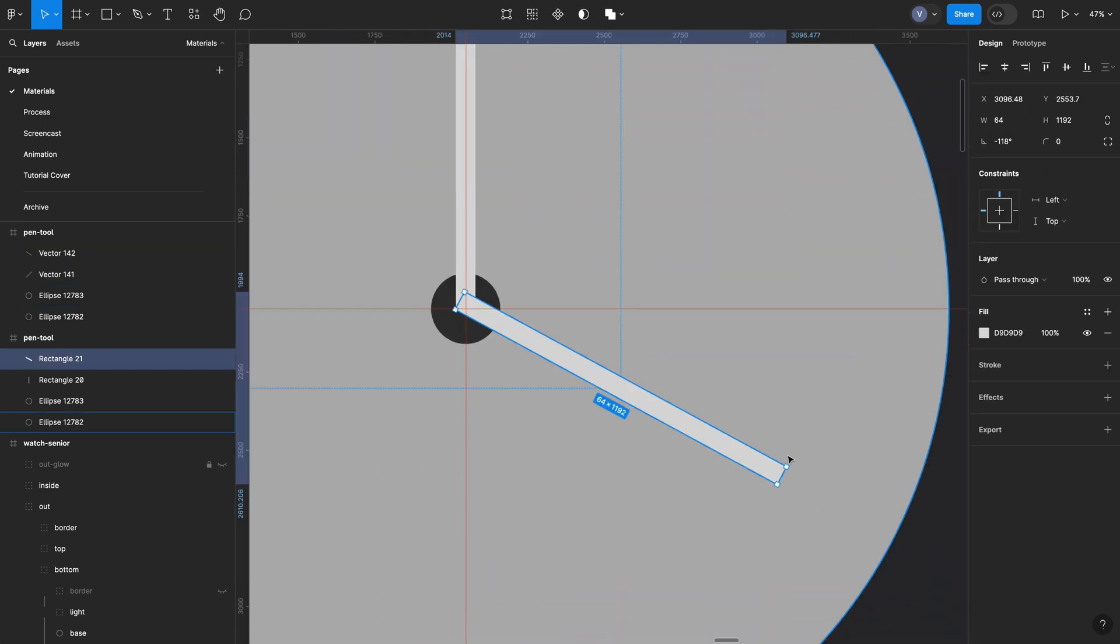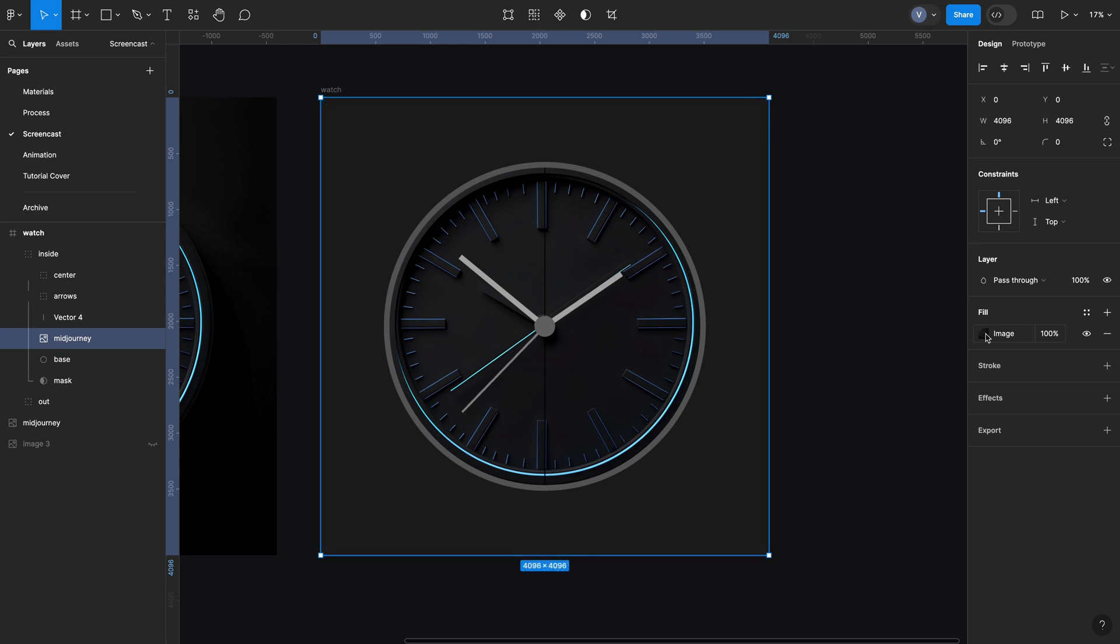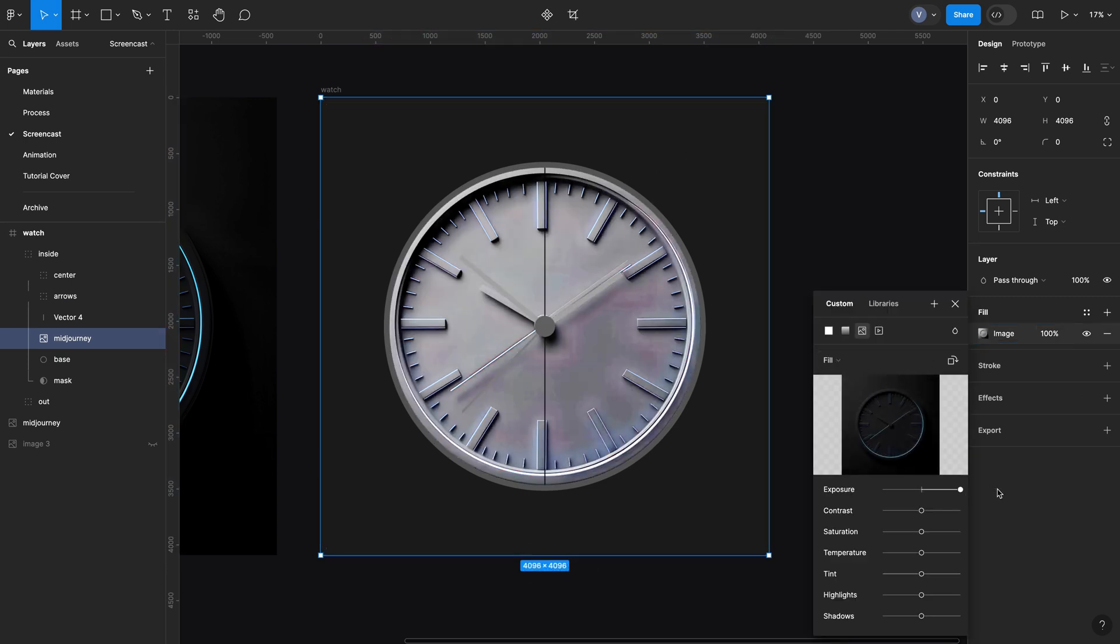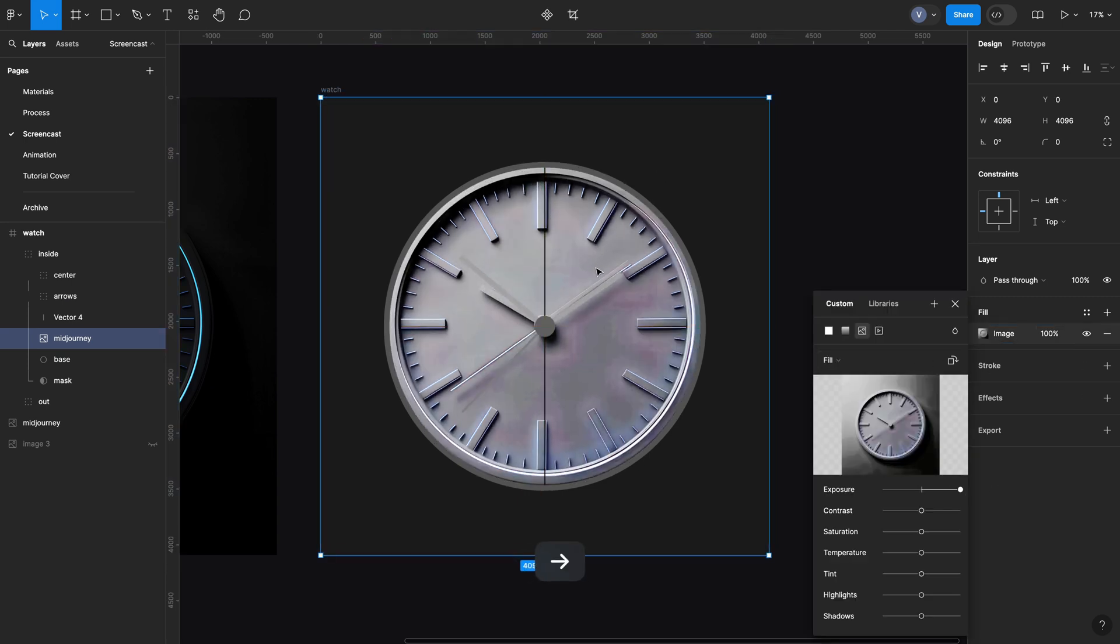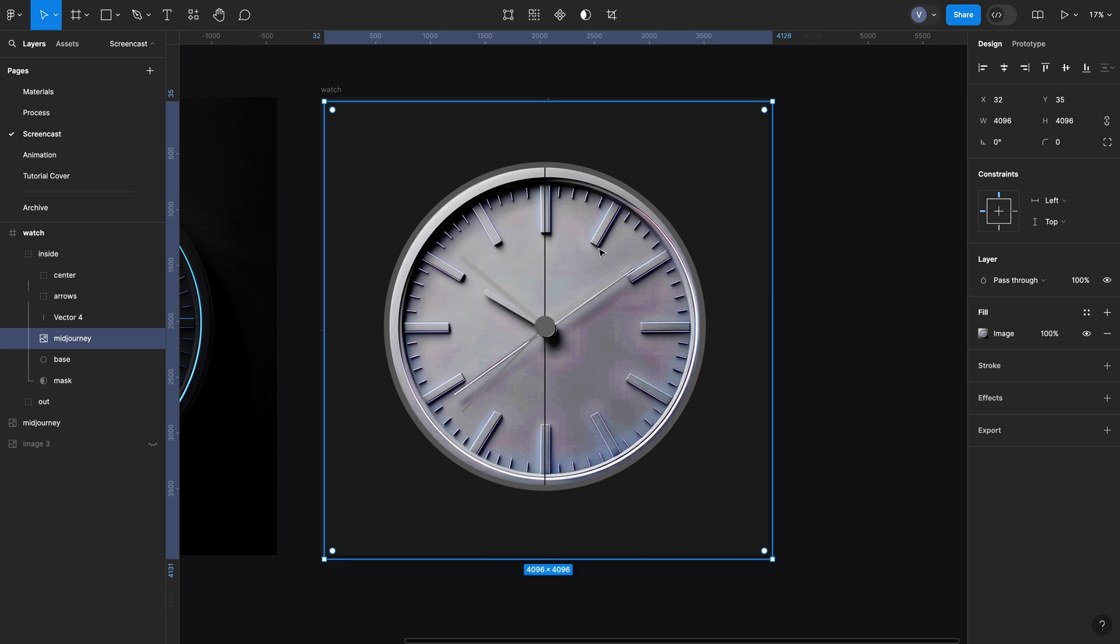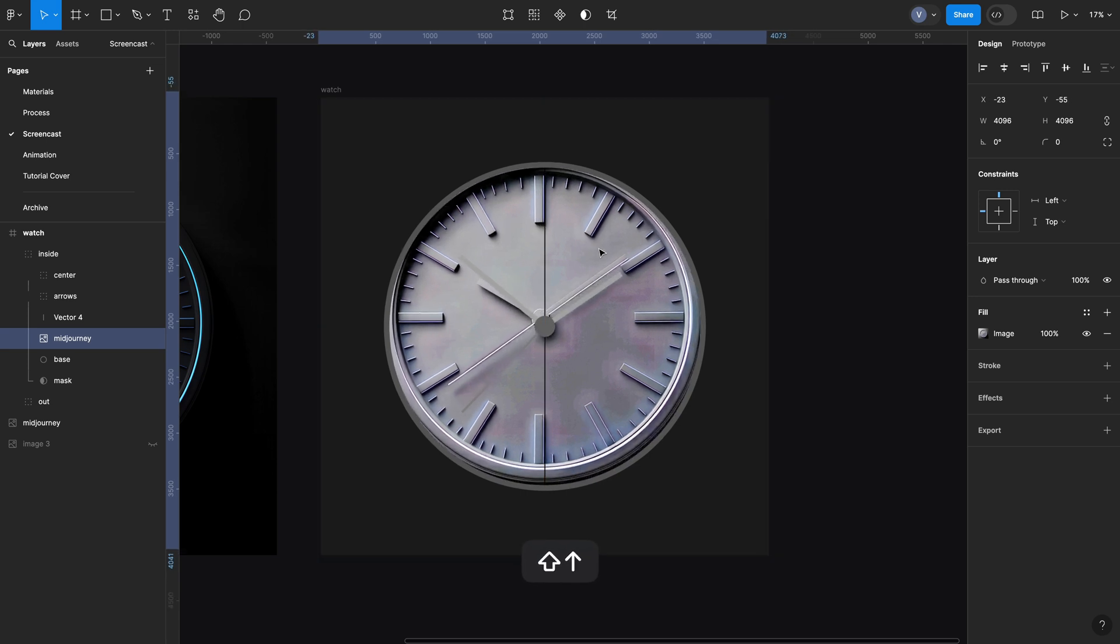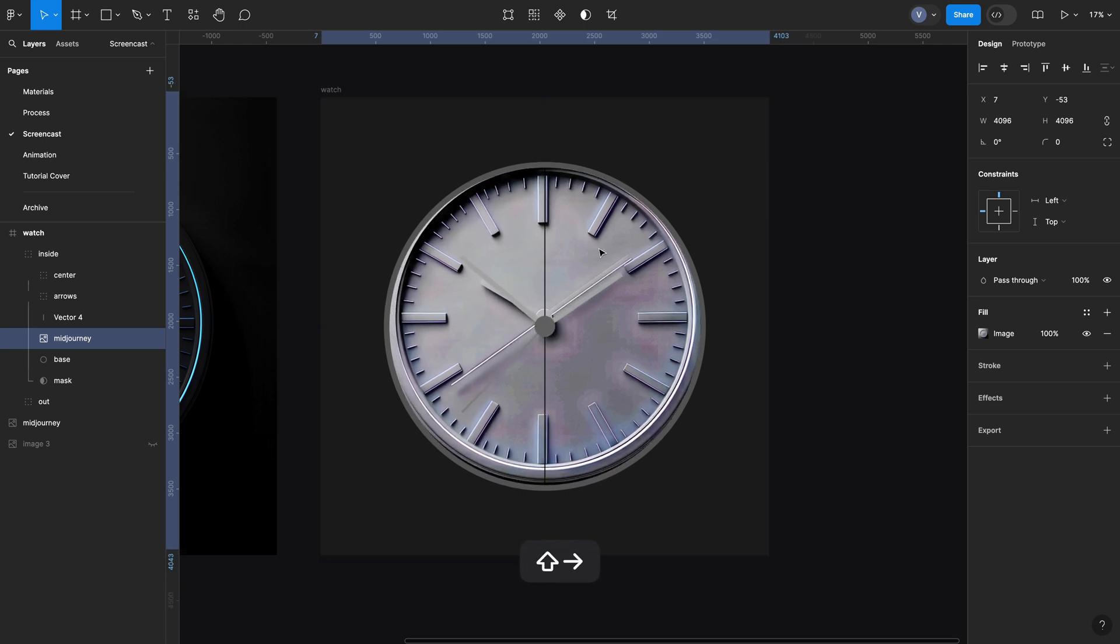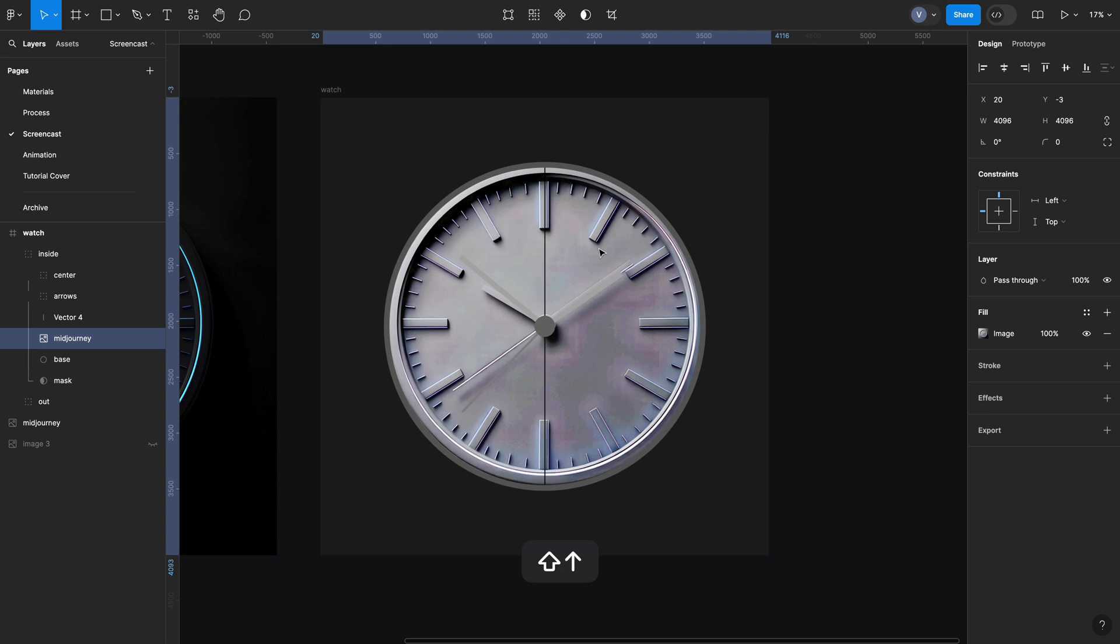Now we need to draw the minute and hour marks. Here is tip number two. Since we're drawing a clock, you can just find one on Google, drop it to Figma, increase exposure for better visibility and set the opacity so you can draw lines on top of it.